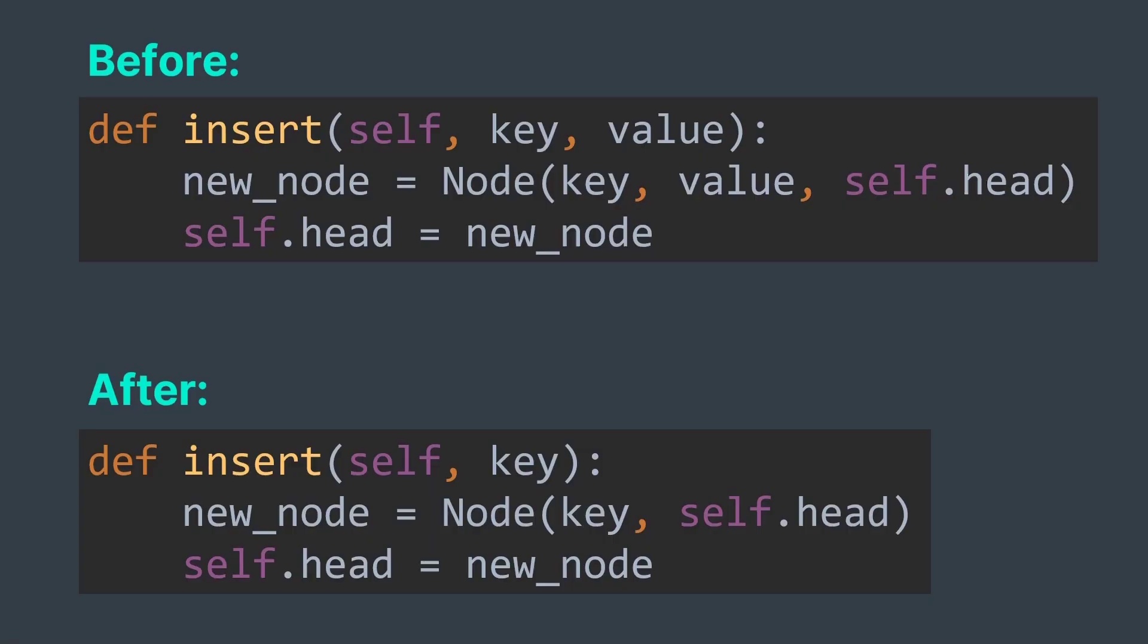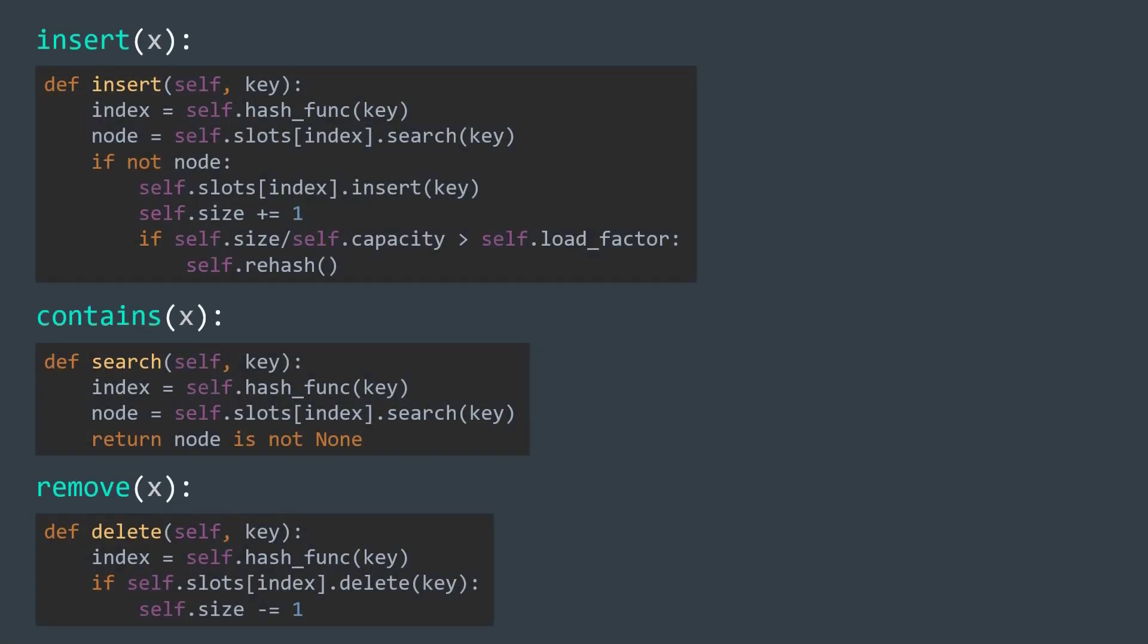Now we got our implementation, but how are operations gonna work? Well, pretty similar to hash tables. We use hashing to find the spot where our key should be, and traverse nodes of the linked list to check if it's there or to insert it or to delete it. Depends on the operation.